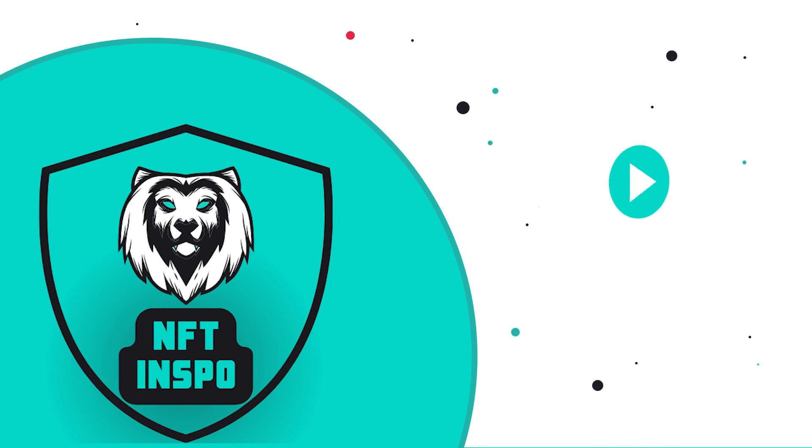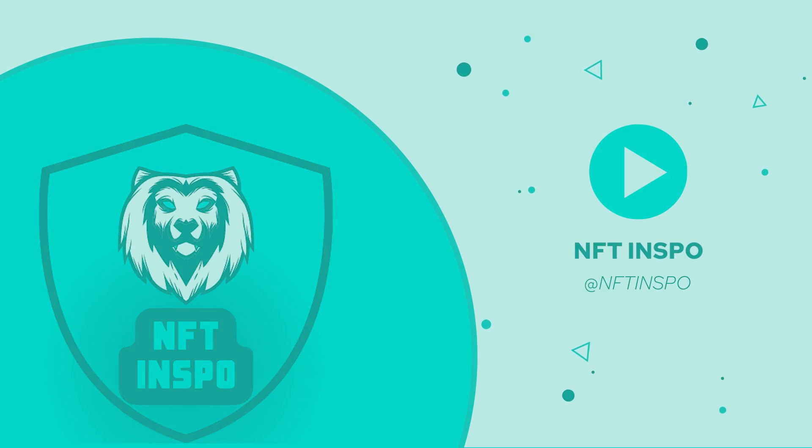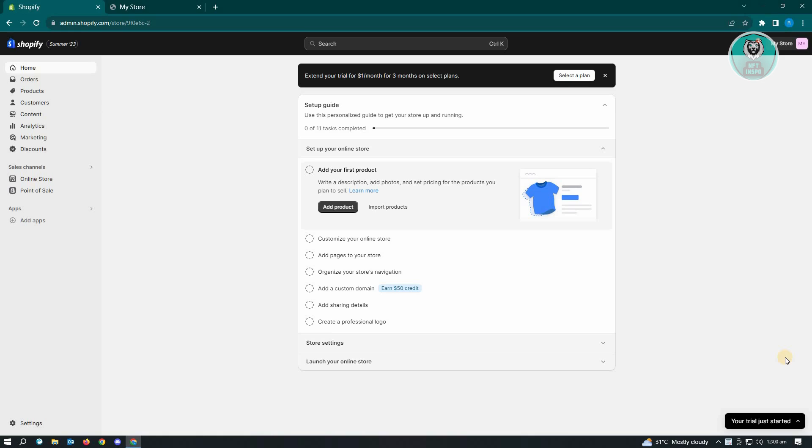Hello guys, welcome back to NFT Inspo. For today's video we are going to show you how to fix 404 page not found error in Shopify. The main reason that you are encountering this error is most probably the link that you're accessing is incorrect.